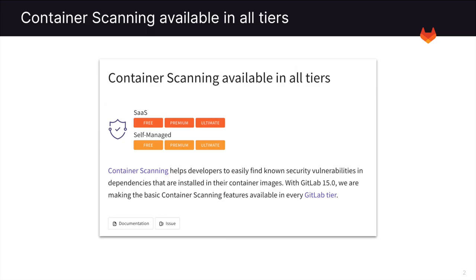First, we can see that container scanning is now available in all tiers of GitLab. This helps developers find known security vulnerabilities and dependencies within the container images. In the past, this feature was only available in GitLab Ultimate, but is now seen in the free and premium versions as well.